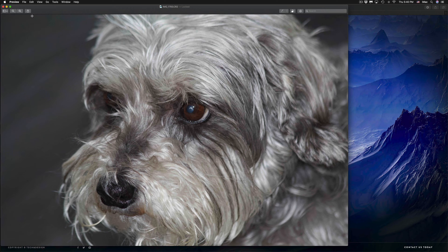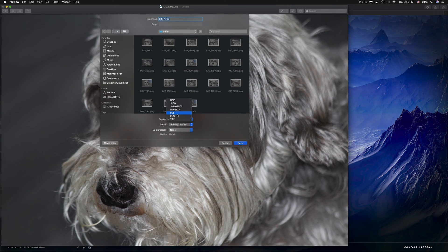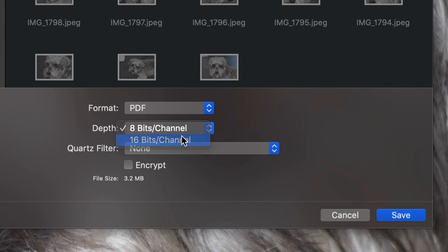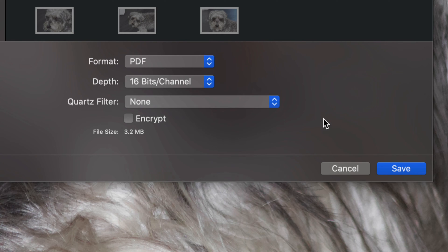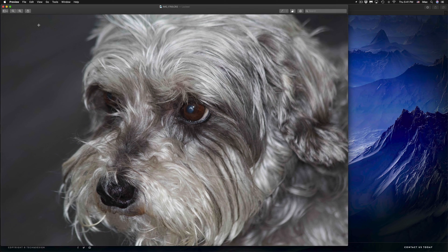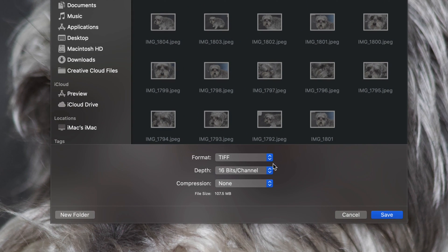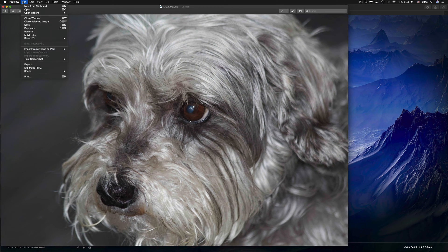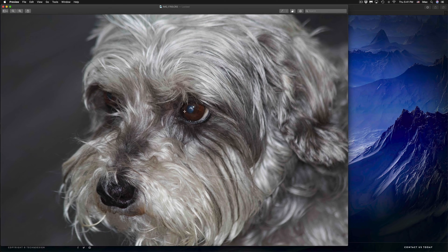Now let's say I want a PDF out of this. I can go ahead, same image, export, and choose PDF this time. I'm going to keep this at 16 bits — you can always turn it down to 8, depending on what you like. There are other options down here as well. To keep it standard, let's leave it as PDF and export. I'm going to go through every single format available here in Preview so you guys can see how all the formats look.